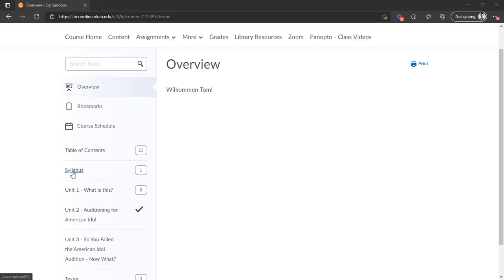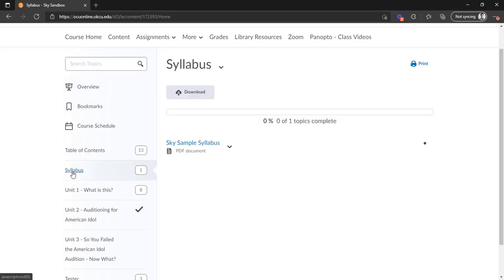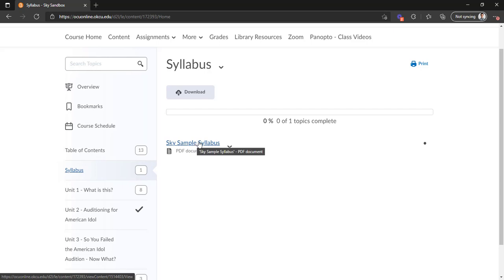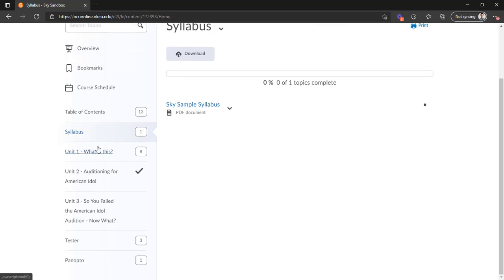So you'll generally have a syllabus module, and when you click on that, there will usually be a file for a syllabus right there. And if you click on that, you can view it and then even download it if you want it on your computer. We've got our other unit 1, unit 2, unit 3 modules.